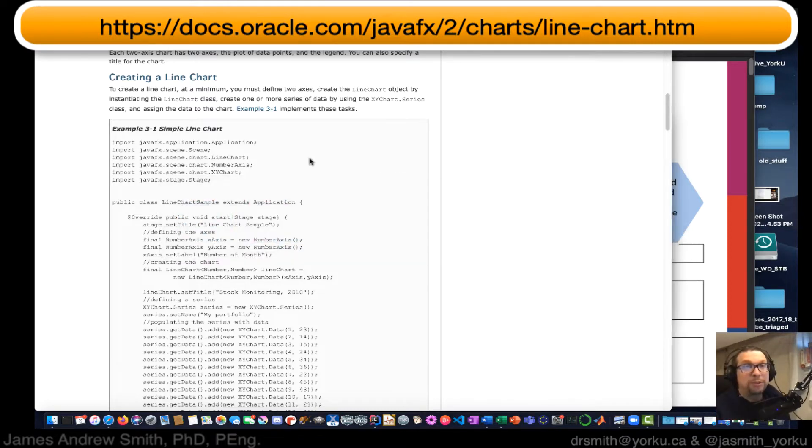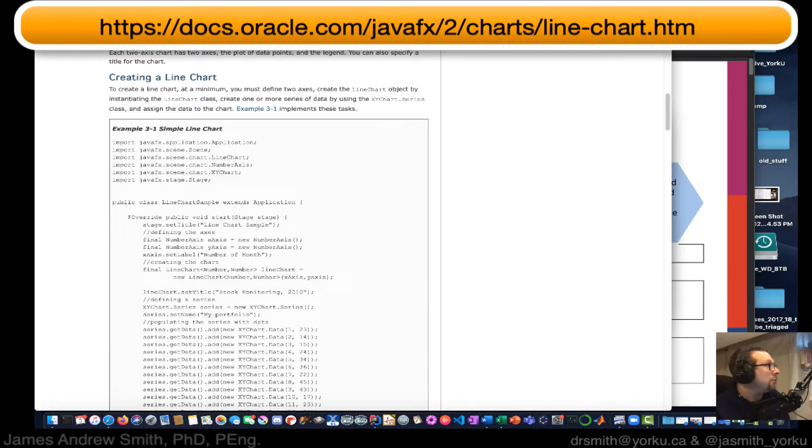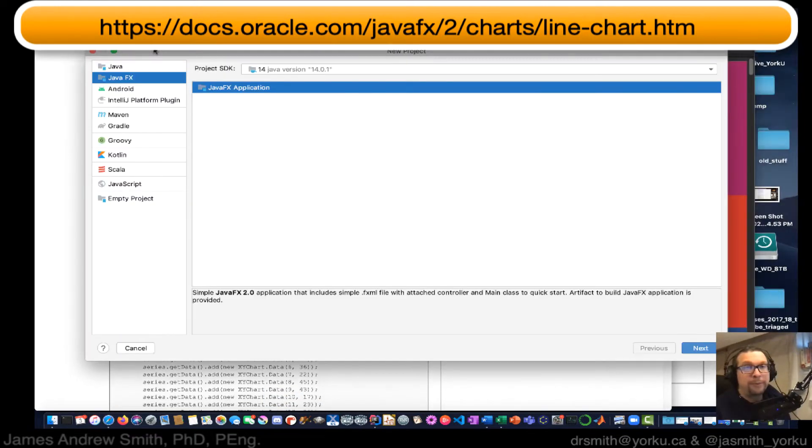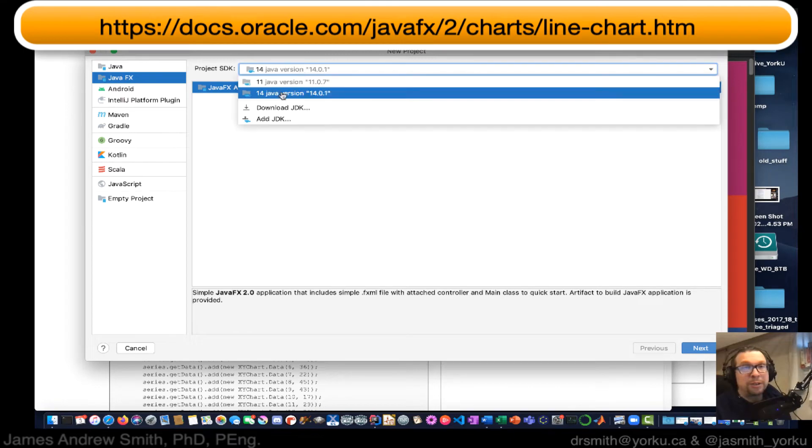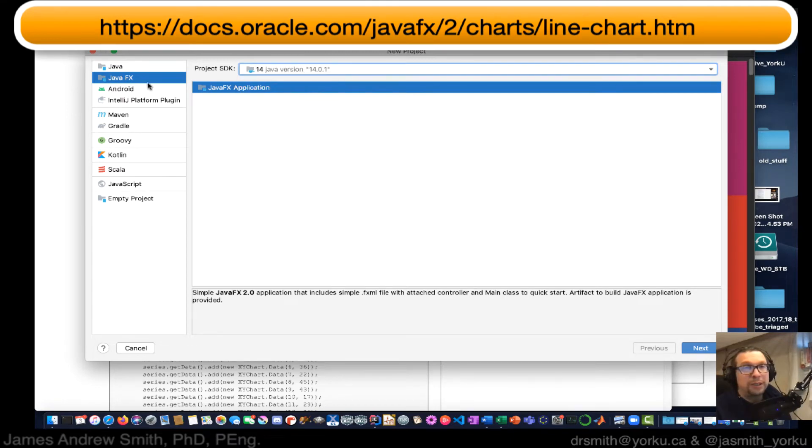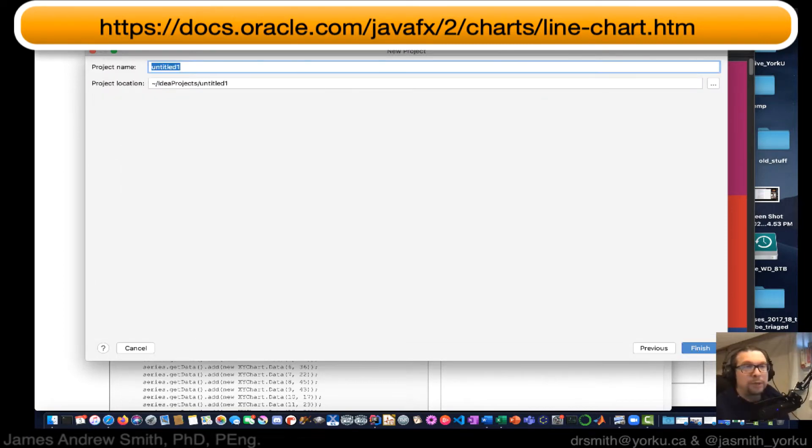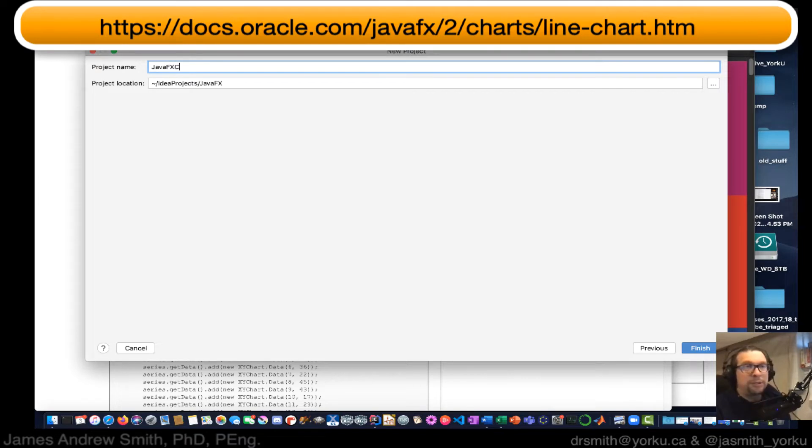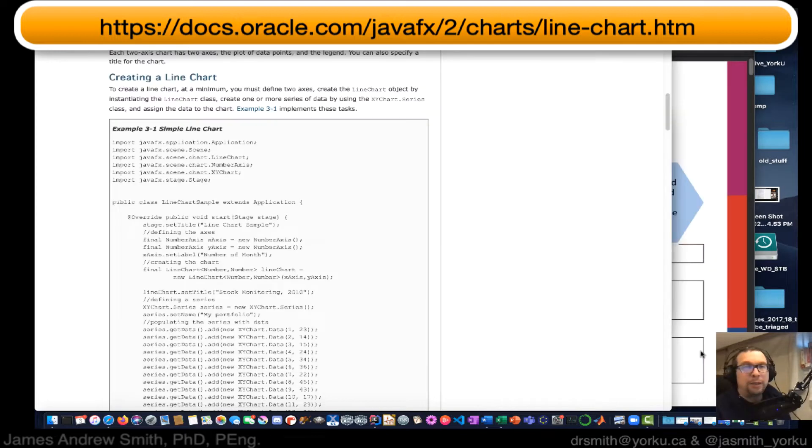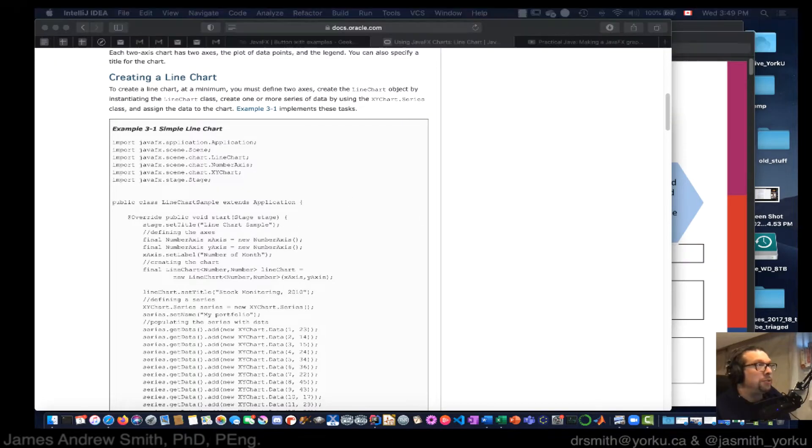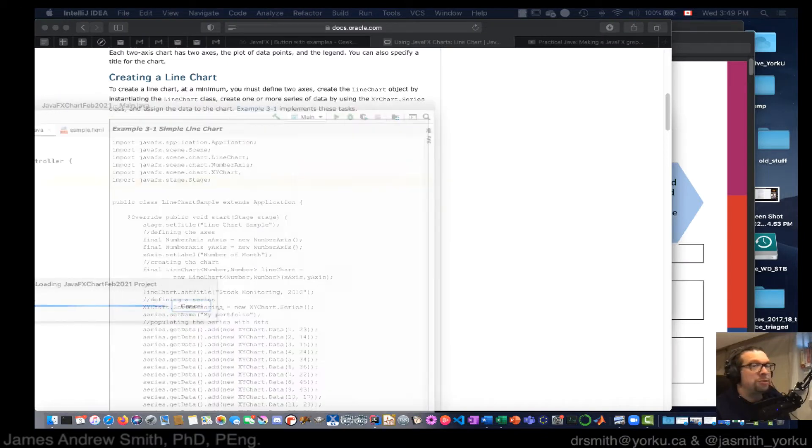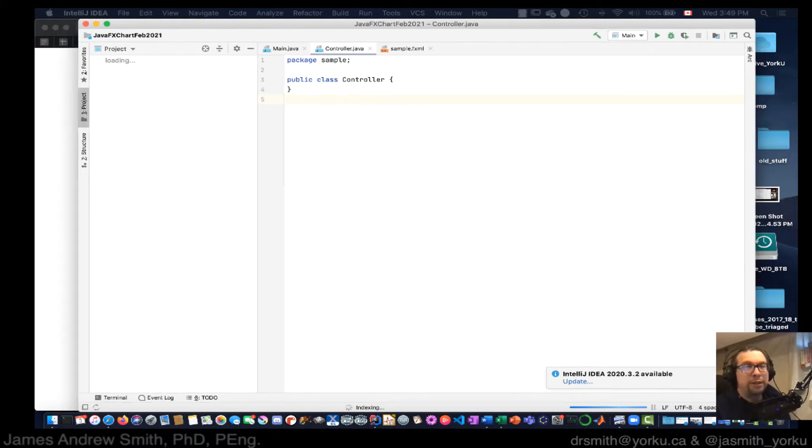So I'm going to do New Project. I'll bring it over in a sec. There we go, right over here. So I choose JavaFX, I'm using Java 14 right like that. I've chosen JavaFX, I go Next. So I'm going to go JavaFX Chart, I'm going to call it Feb 2021 like that, Finish. I'm going to do it in a new window, so I just chose this one. I'll just drag it over right here.